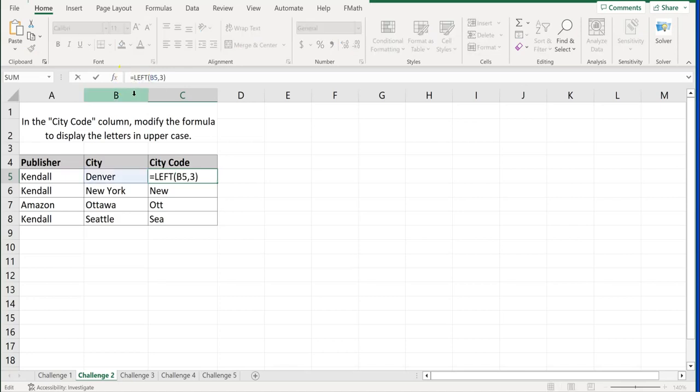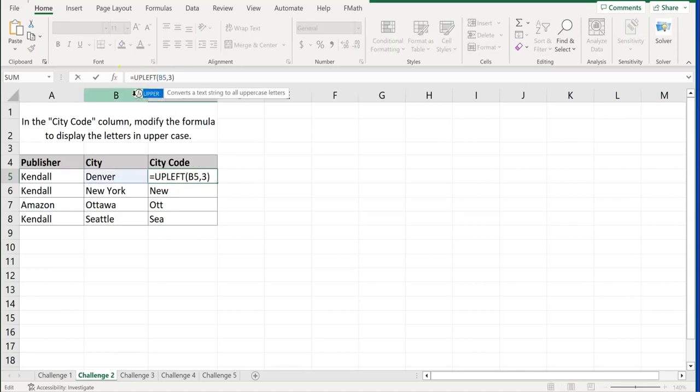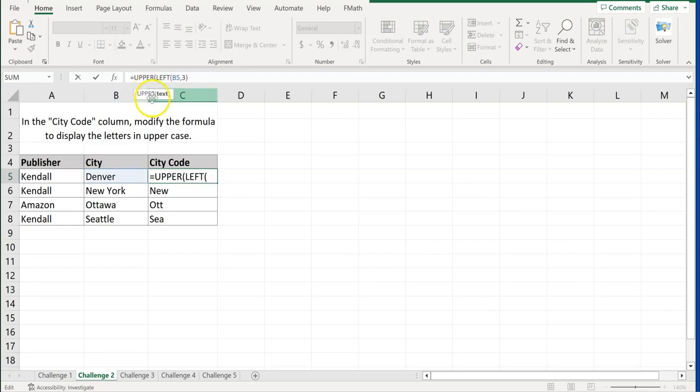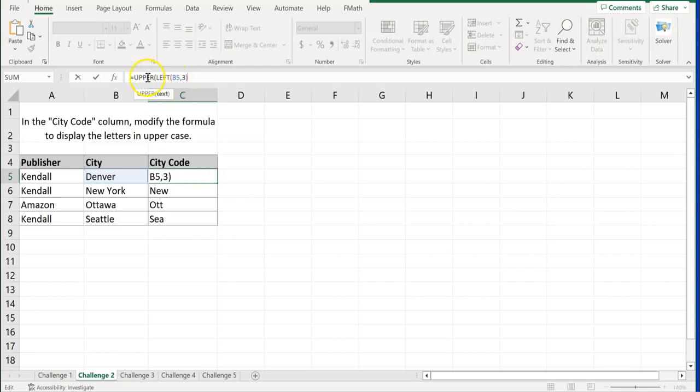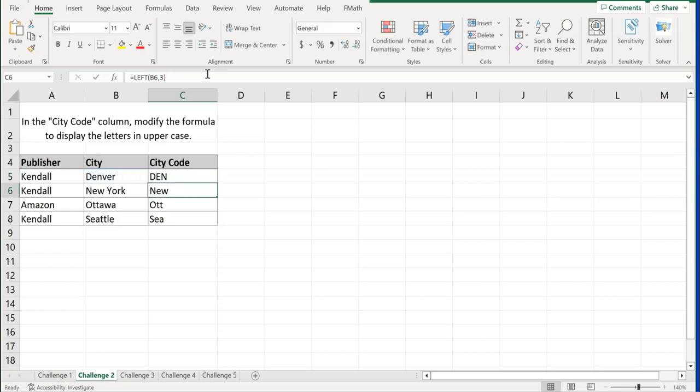But I'm going to come up here to the function bar. And I'm going to type in upper. So equals upper. And notice that it's already got the parentheses there. And then I'm just going to close it. So equals upper. It left the function in there, which is a left function. And we're just going to close this right there and click enter.